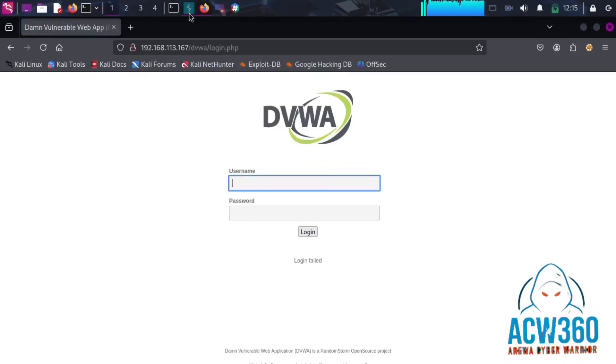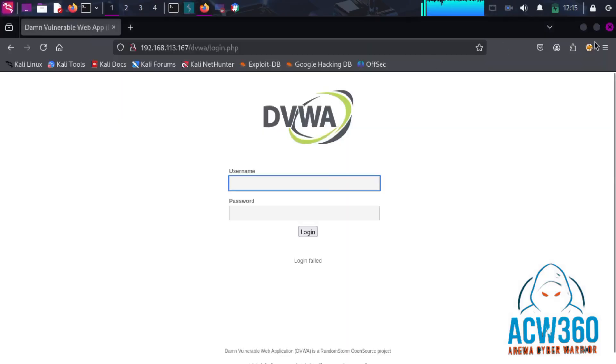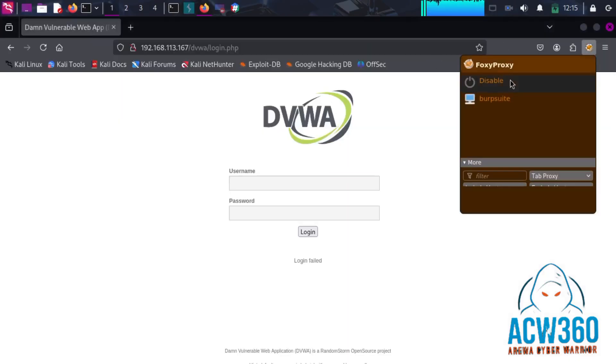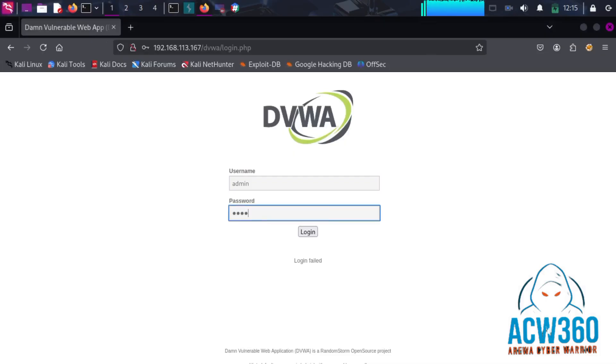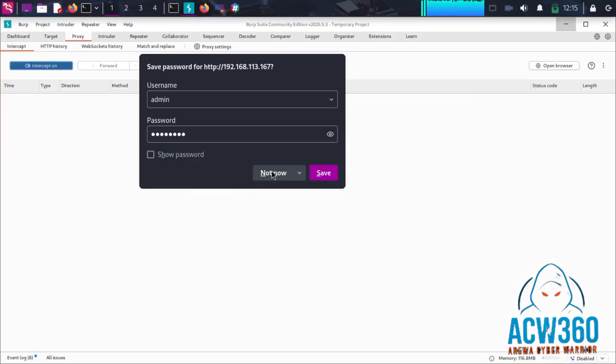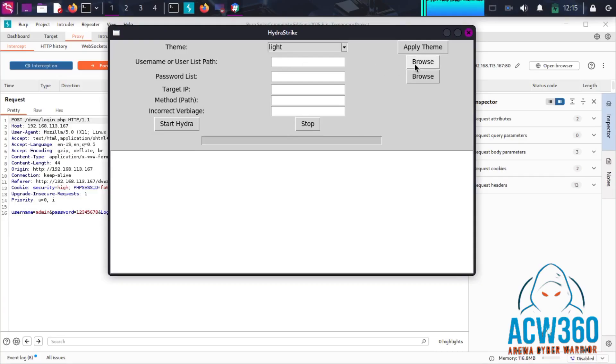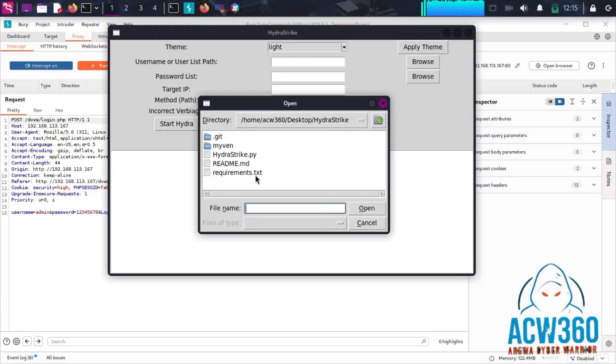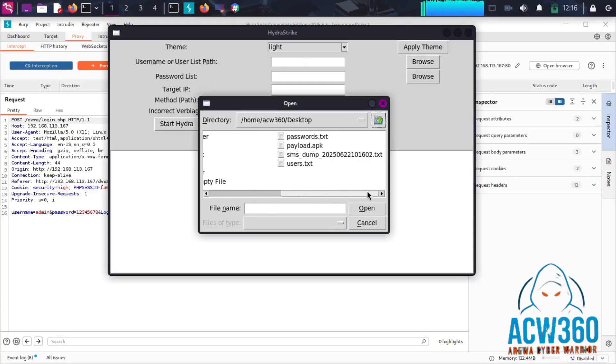Go to BurpSuite and turn on intercept, then go back to your browser and enable the proxy. Enter a fake username and password and hit enter. BurpSuite will capture all the information that will help us crack this login page. Go back to Hydra Strike and click the browse button to select your target username list.